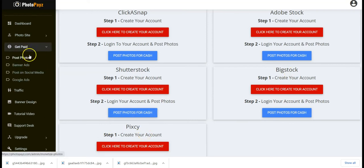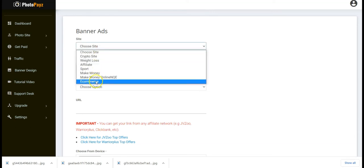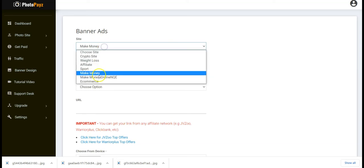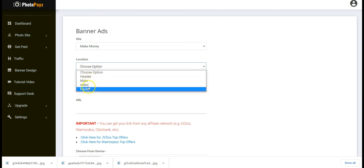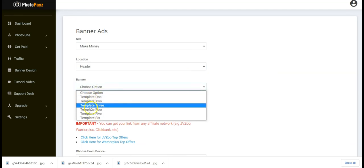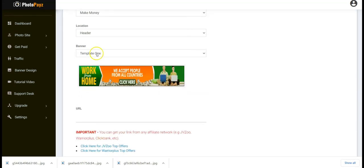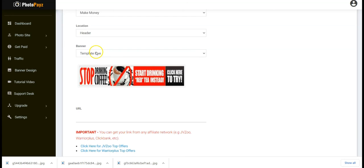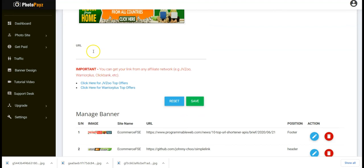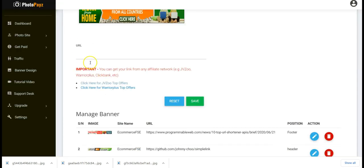You can also add banner ads to your Photopay site. Select the site you want to add banner ads to, select the location for the banner — header, main, index, or filter — then select the banner template. We have different templates: template one, template two, template three, and others. Then input your affiliate URL. You can click here to get top offers from JVZoo or Warrior Plus.